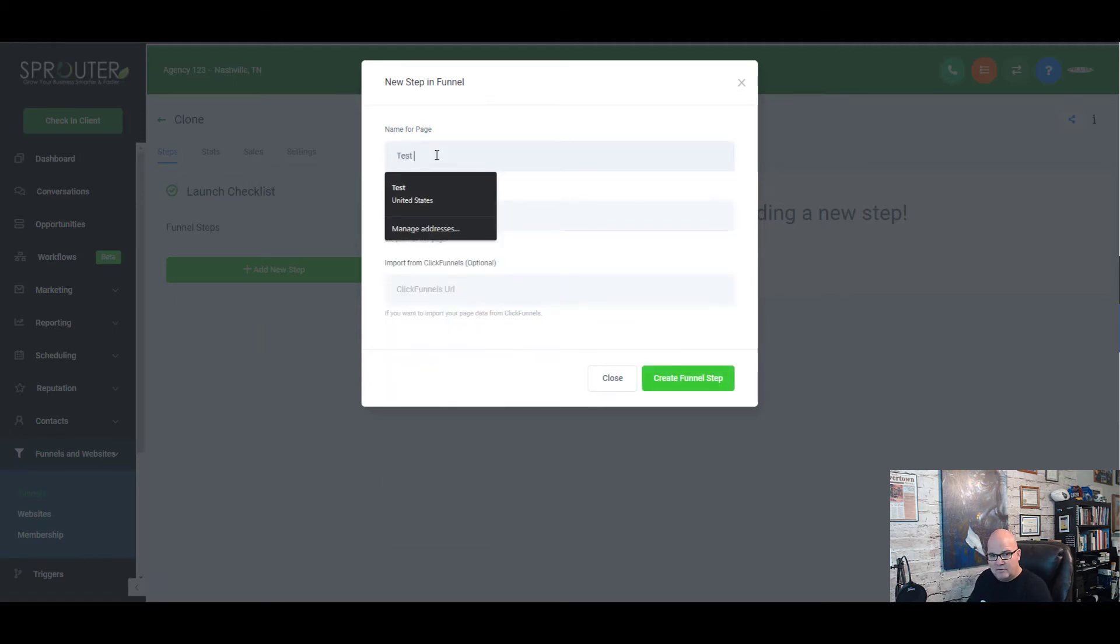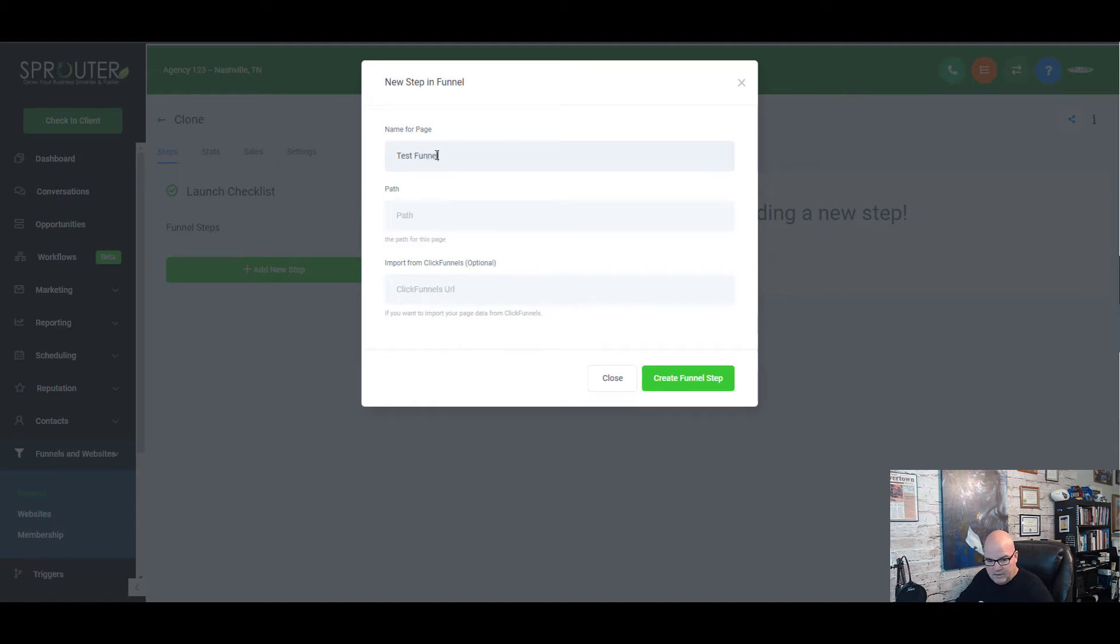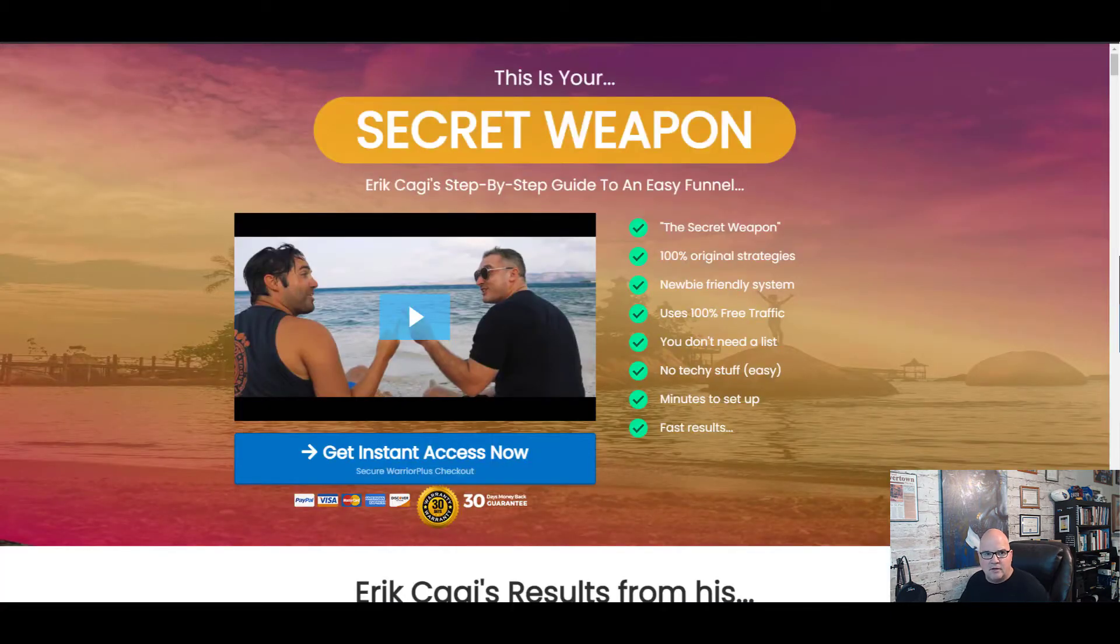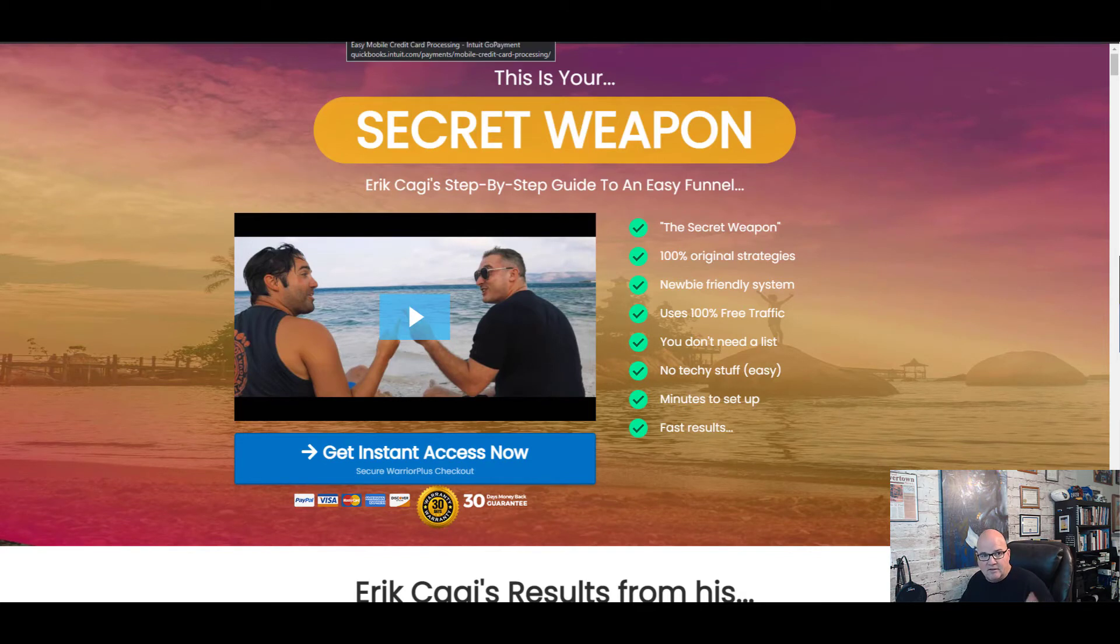We're just going to call this a test funnel and we're going to go ahead and we're not going to create the path, but we're going to get the URL. So we're just going to grab this URL that's up in the browser bar because we know this is a ClickFunnel.